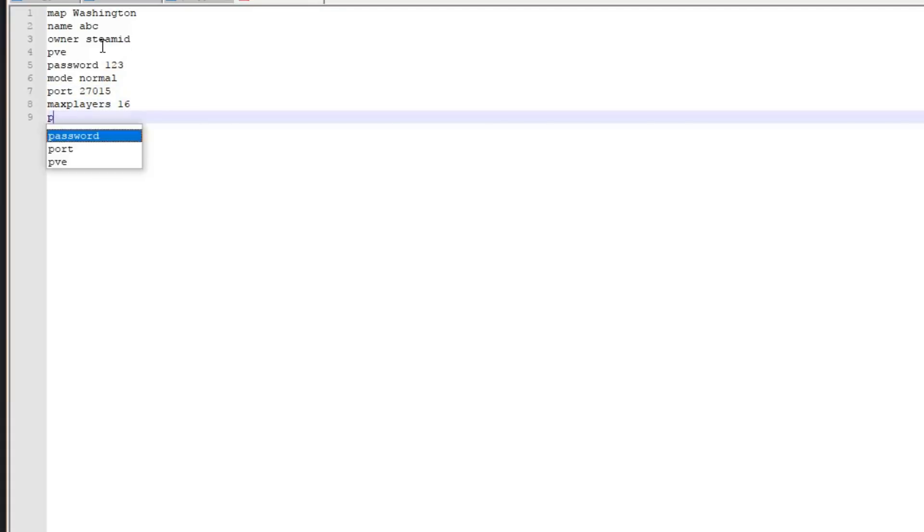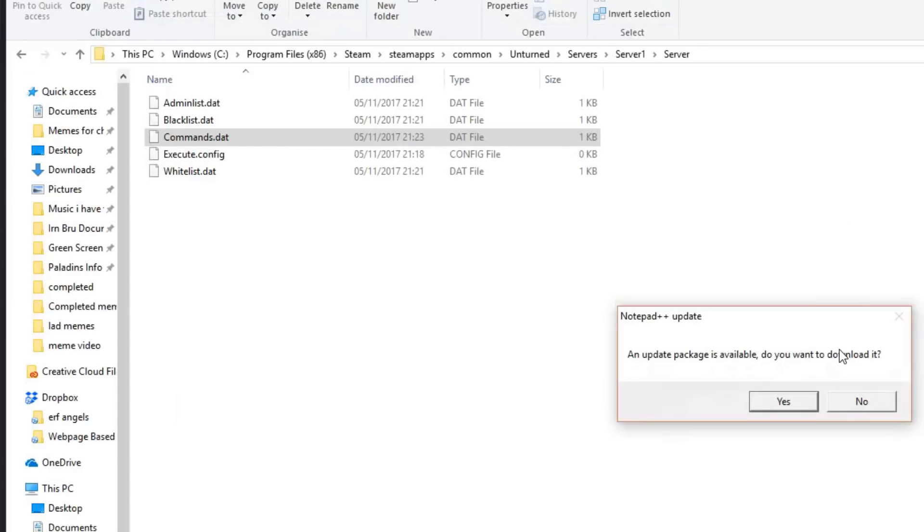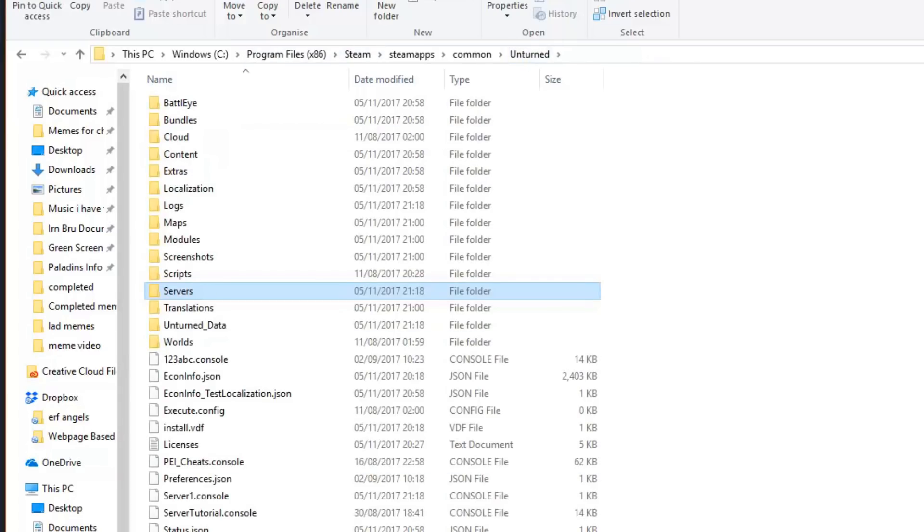And then perspective, you can either set it to both, first, or third. I'm going to set that to both. Then I'm going to save this and close it down. Then you want to go back to Unturned and you want to run the shortcut.